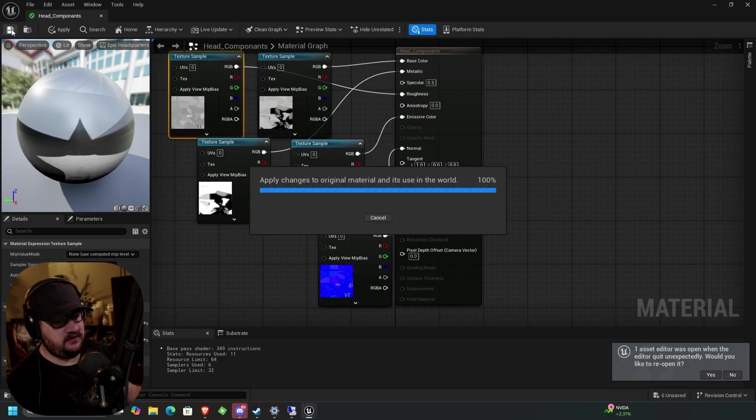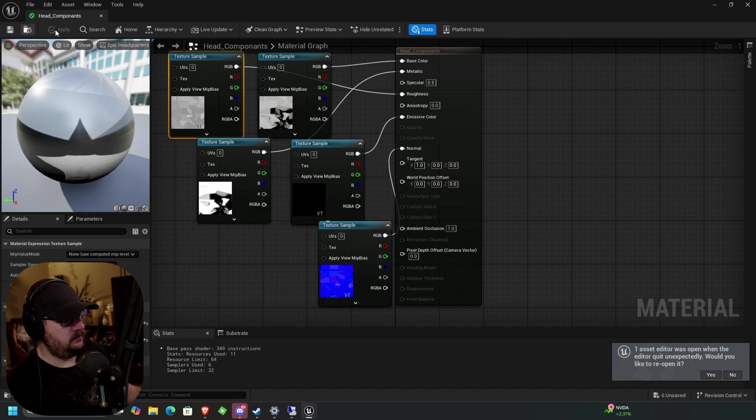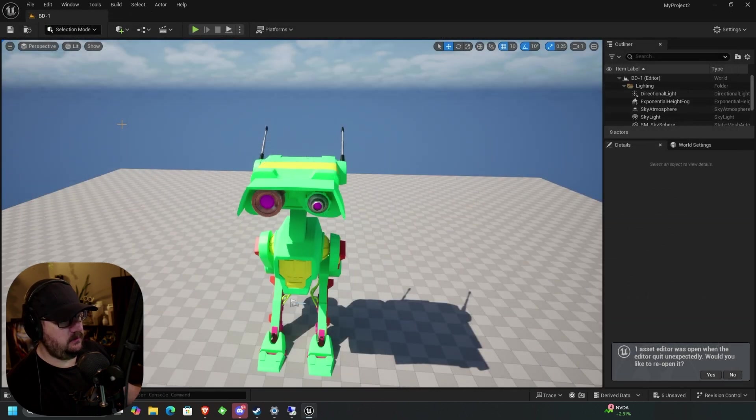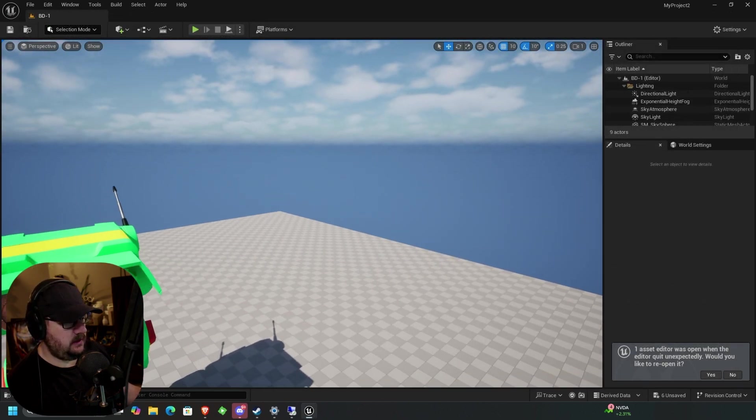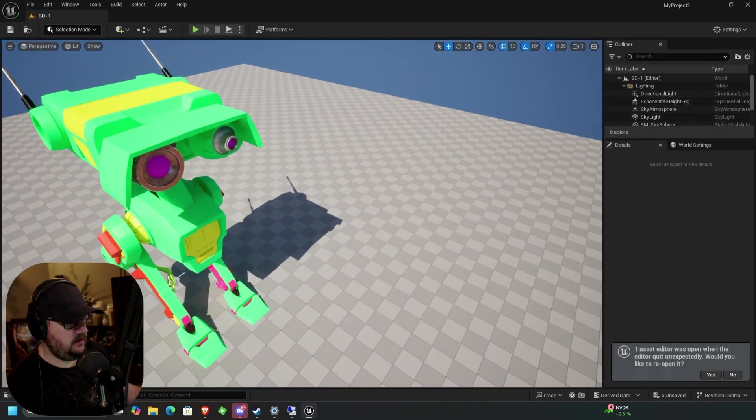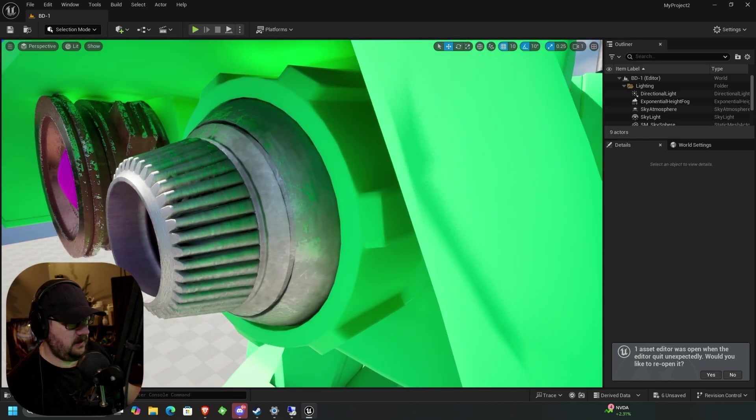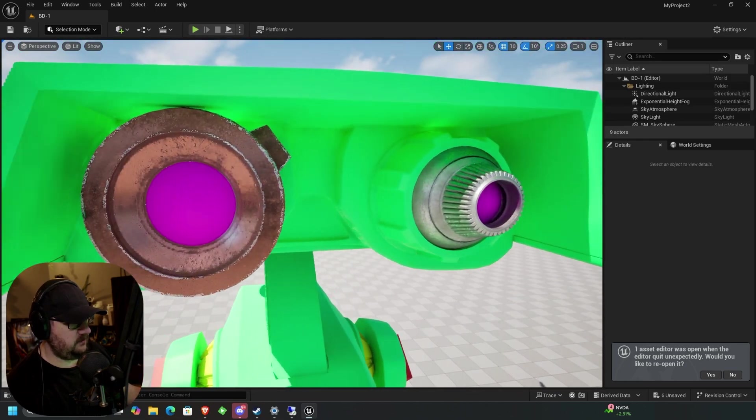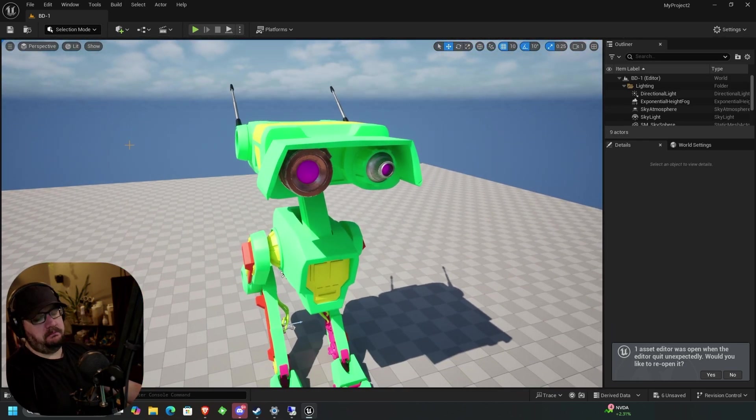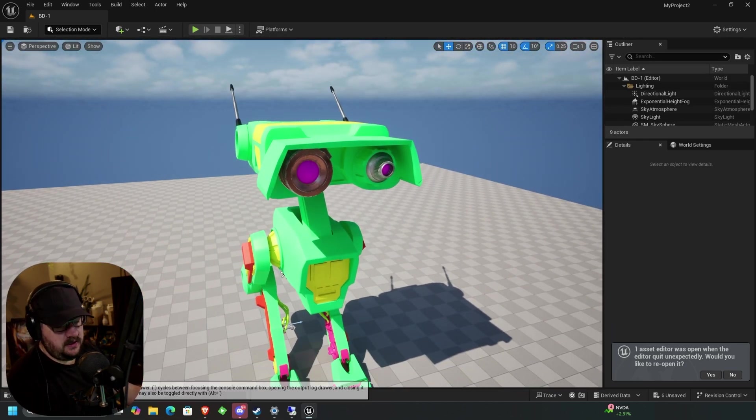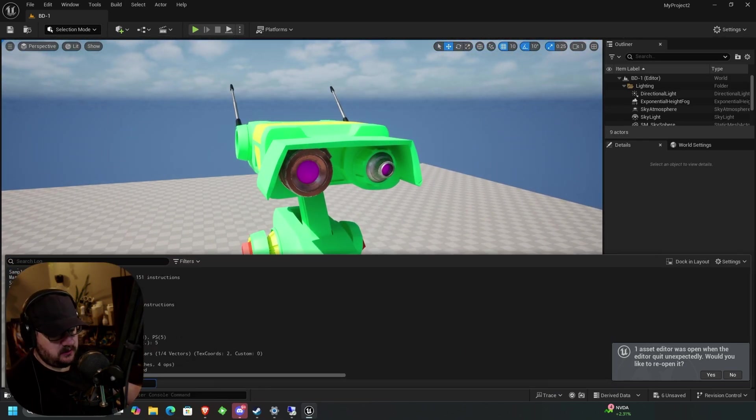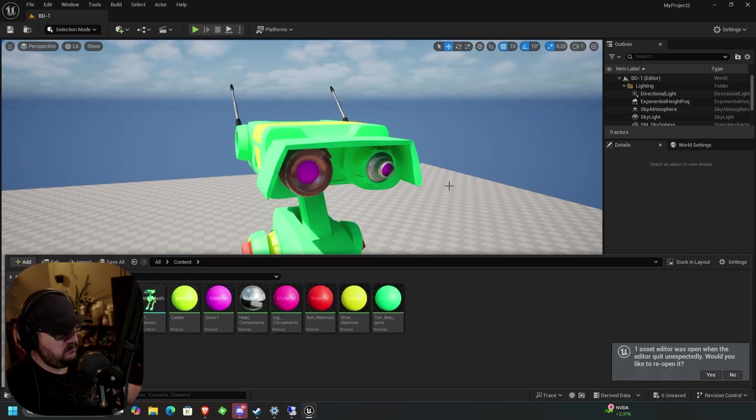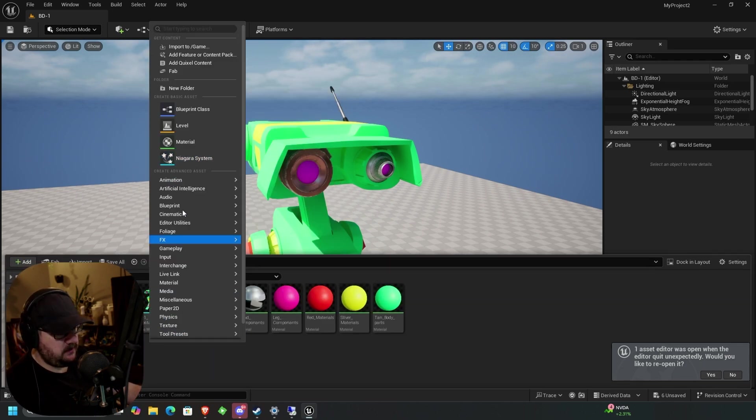So we've got that set up. Alright, we're going to go ahead and hit save. We're going to close that. Alright. And you can see, just after that, we have our first materials added to this thing. So let's just go ahead and add a bigger set of materials, because we can see it better. So we'll do the tan body parts. We'll just go to new folder.